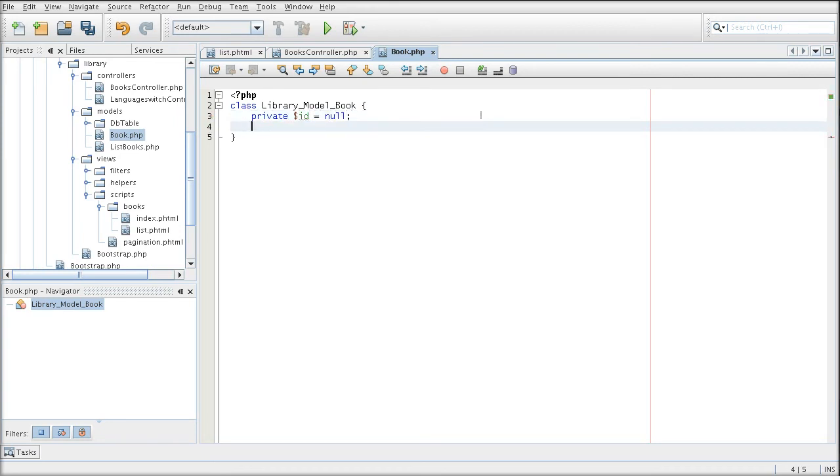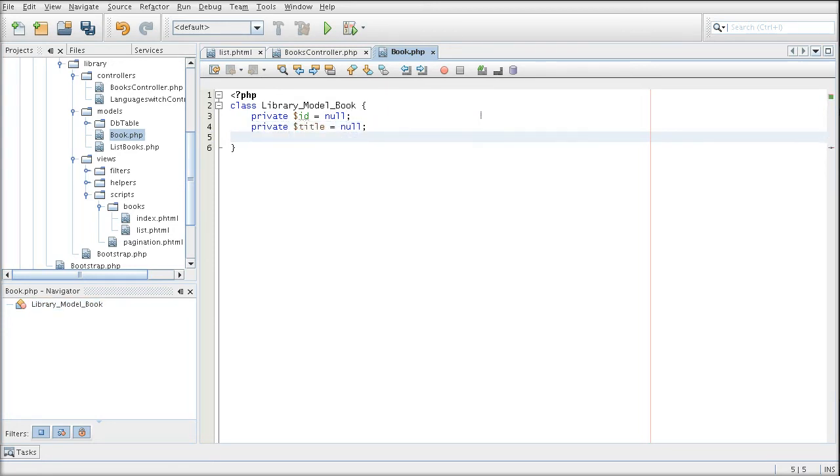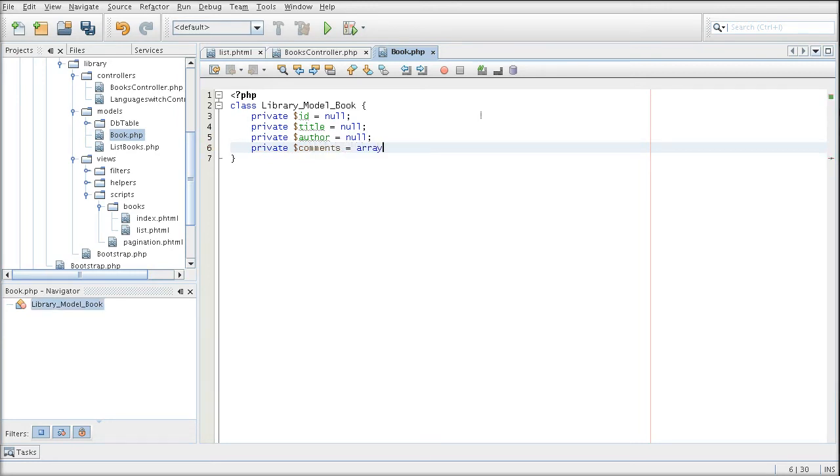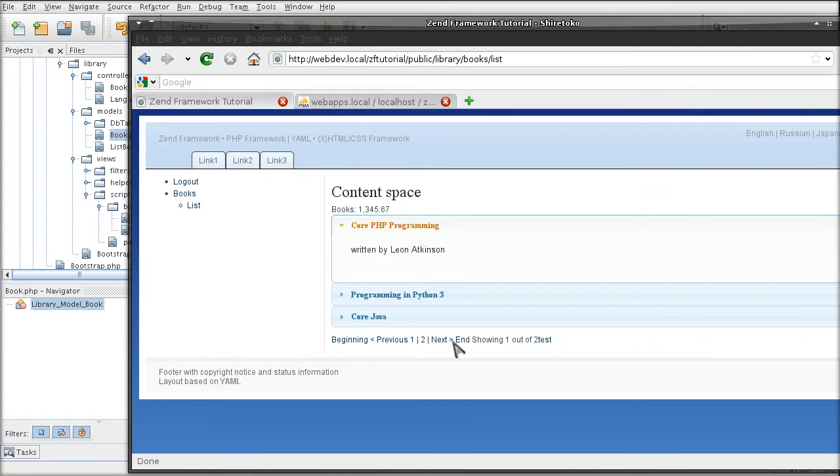So, the programmer always knows what it's working with. It's going to have a title. It's going to have an author. And it's going to have an array of comments. Okay, because there is more than one. Just to give you a heads up on what that will look like.